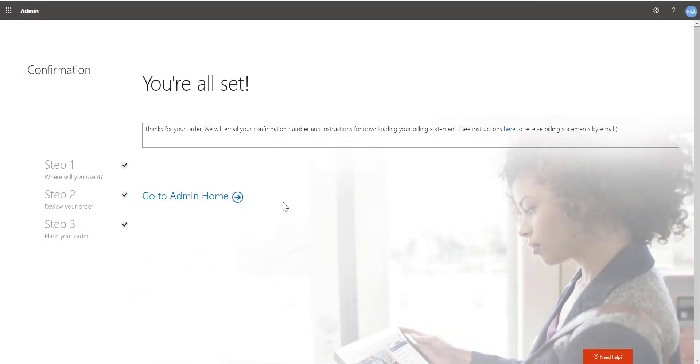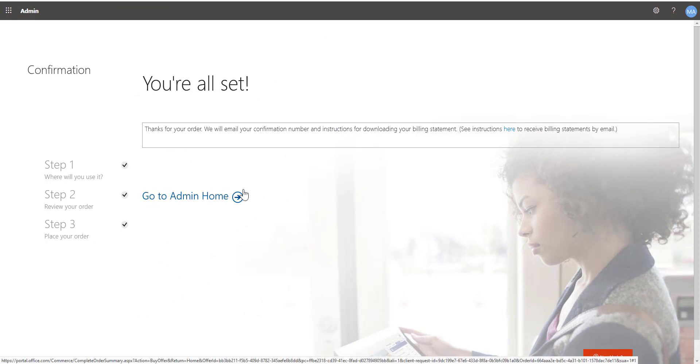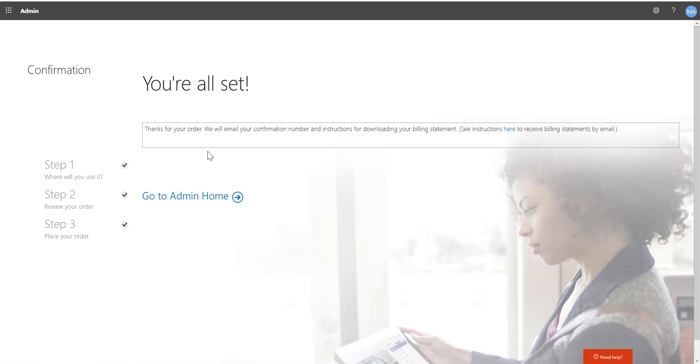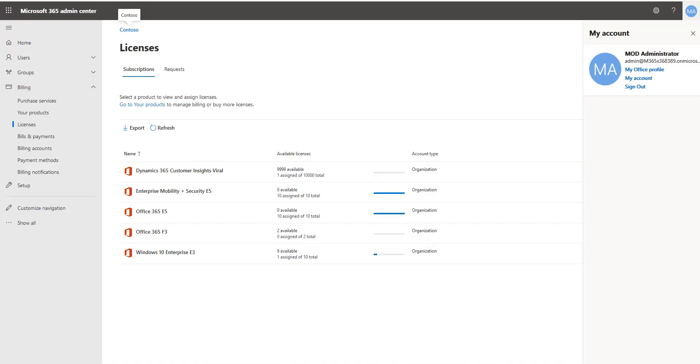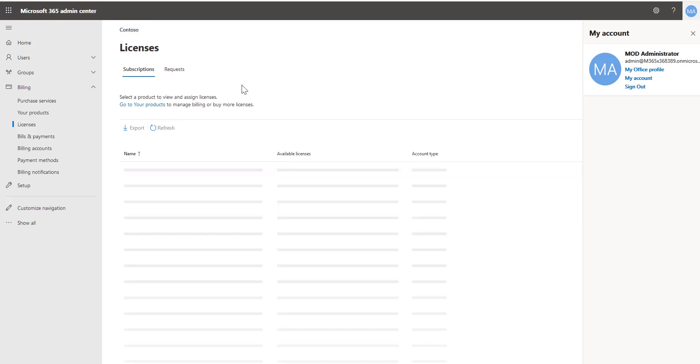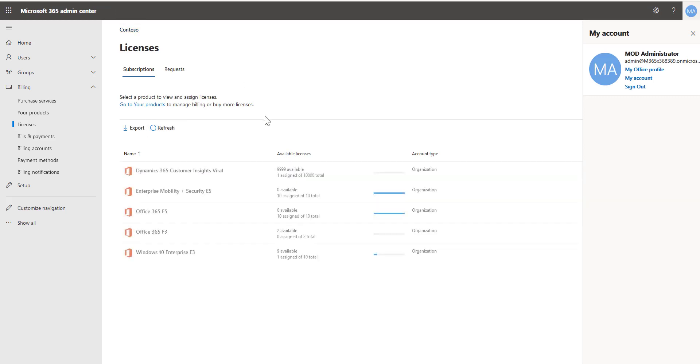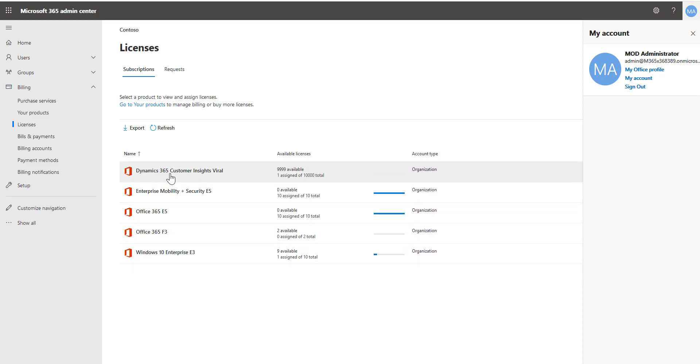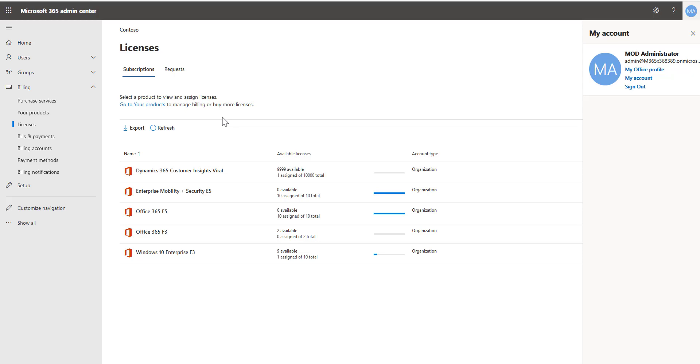Okay, I've finished all that setup and now it gives me a chance to go to my admin home. I'm going to simply go back over here to my other tab where I have the admin center open and I'm going to hit refresh in the licensing area. And what you'll notice is we do not show up here. Customer insights as a product, so not the viral trial, but the product does not show up as a license.